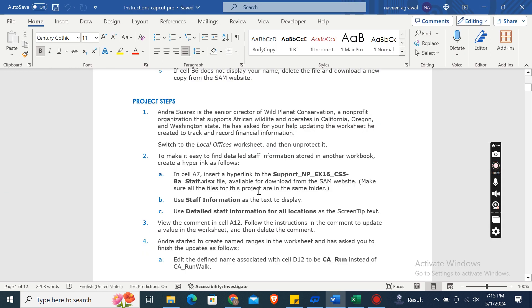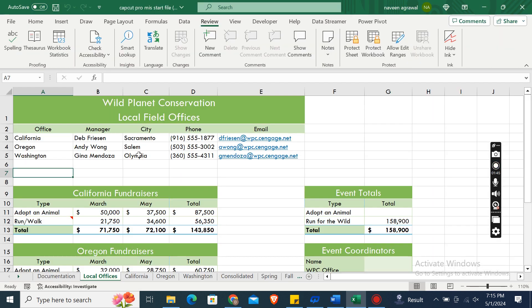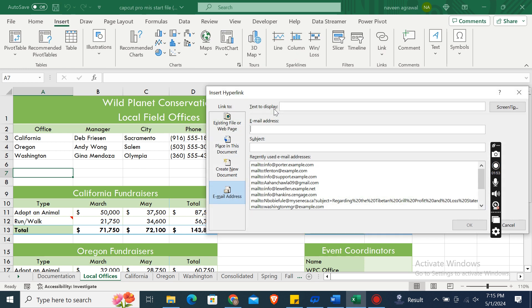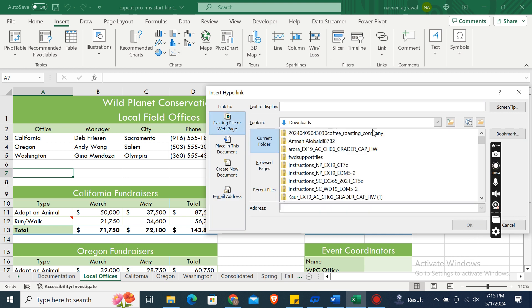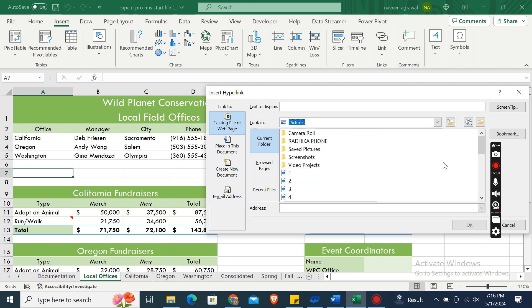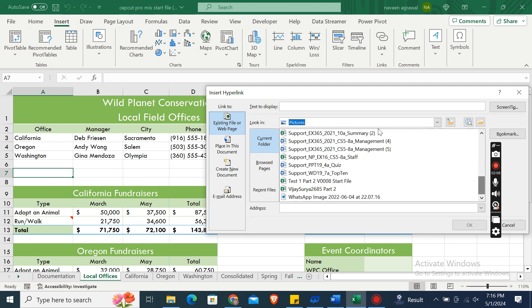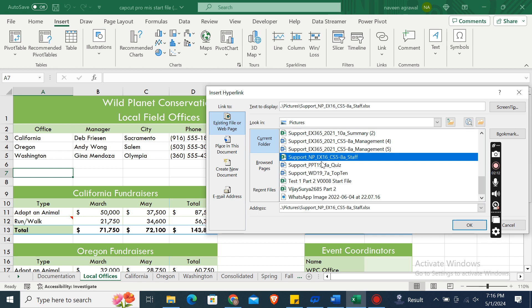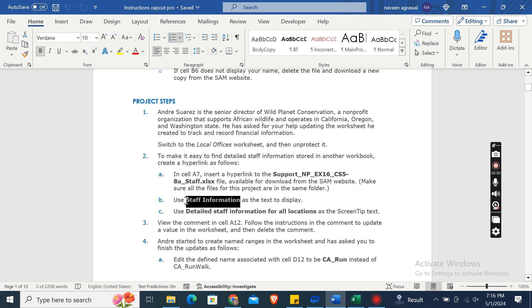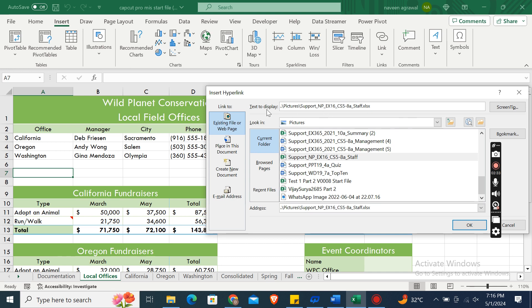Insert a hyperlink to the file Support_NP_EX16_CS5-8a_Staff, available for download from the same website. Go to Insert tab, then click on the Link button. Select Existing File or Web Page. I have downloaded this file in the Pictures folder, so I will select Pictures, then find the file Support_NP_EX16_CS5-8a_Staff. Make sure all files for this project are in the same folder. Use Staff Information as the text to display, so rename it to Staff Information.